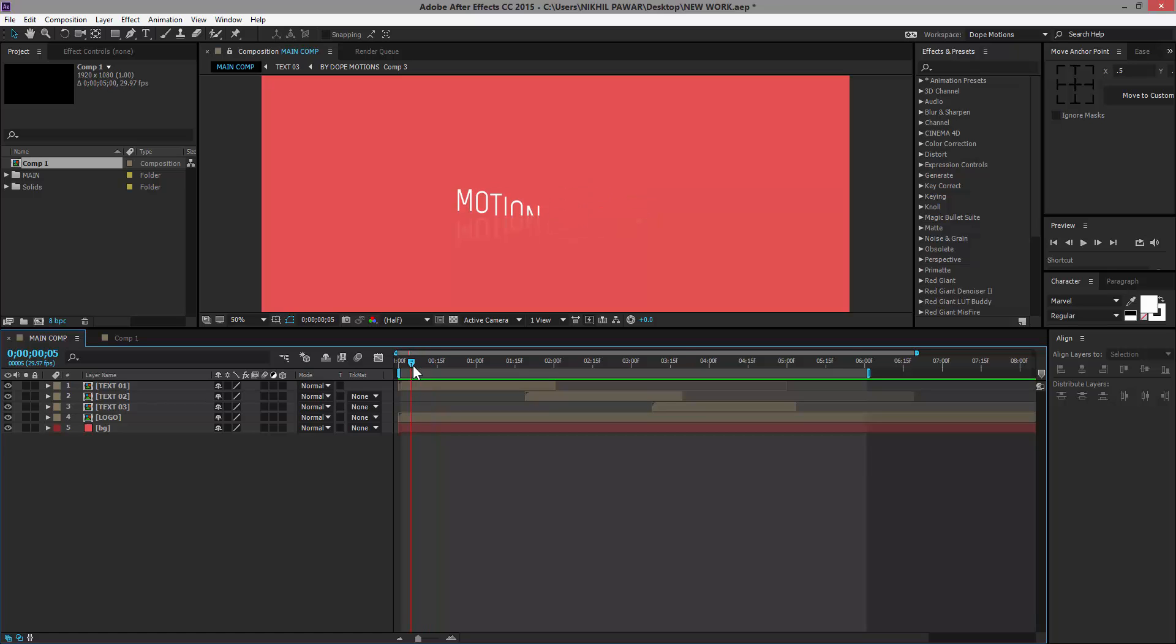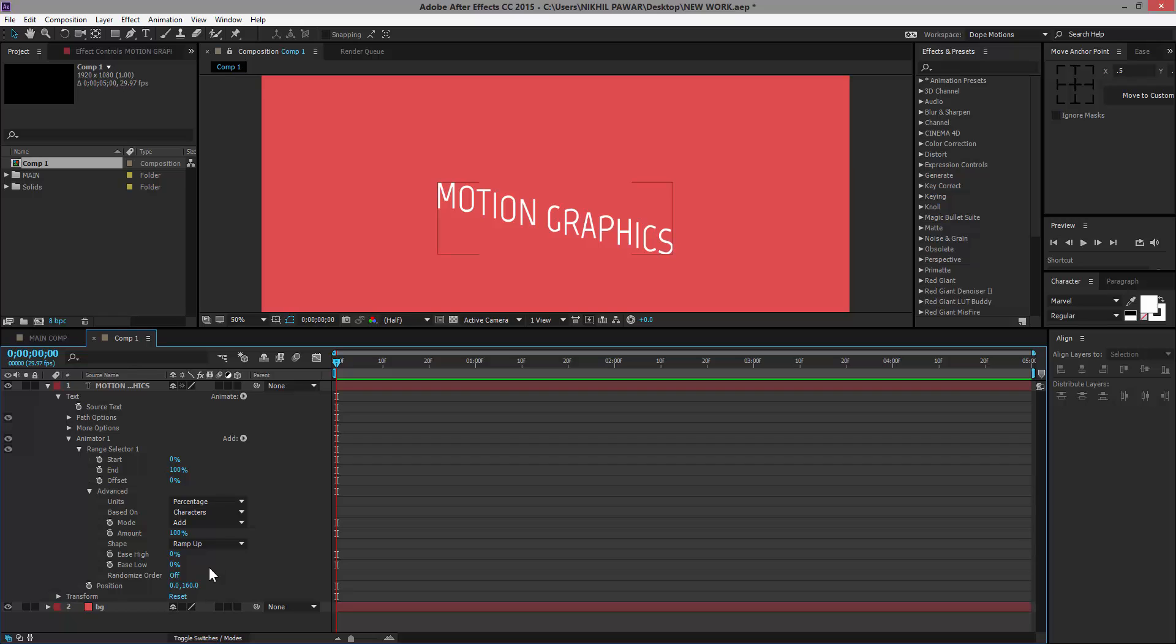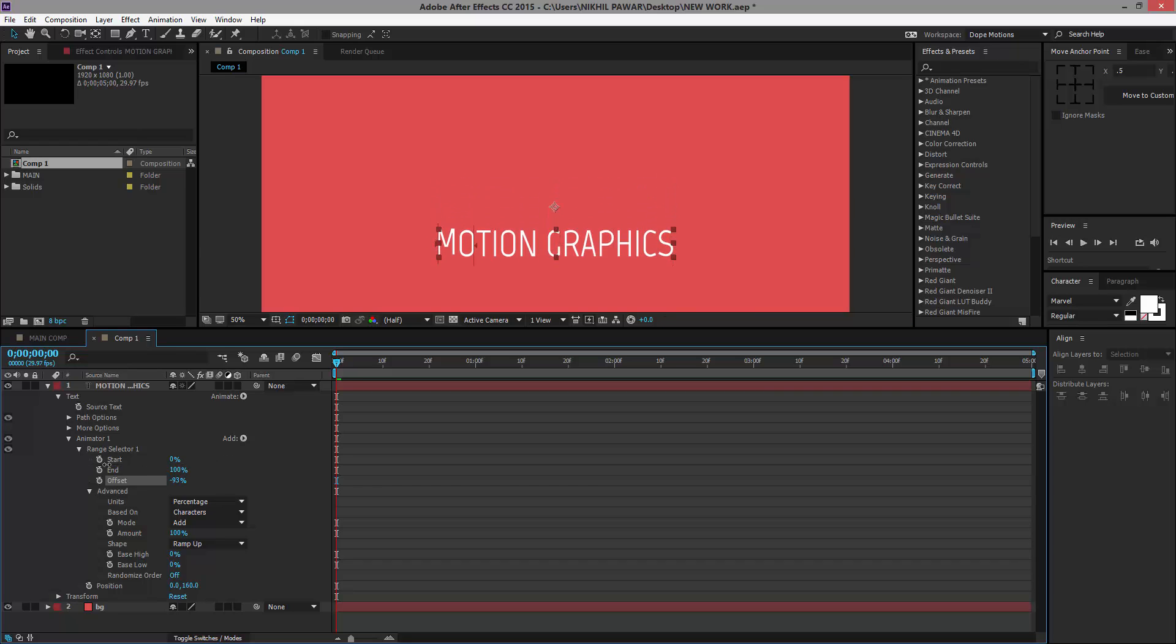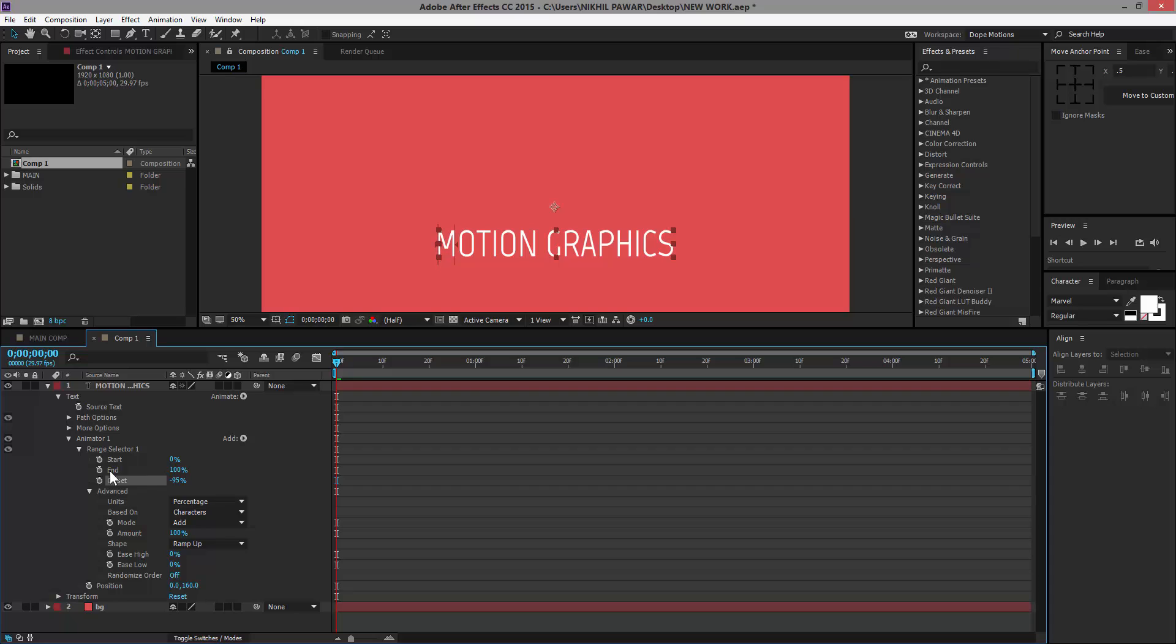As you can see, we need to animate the position. So basically we need to change the position. I'm going to set this to let's say 160, and we can now play around with Offset and animate the Offset basically. So yeah, this should work good.